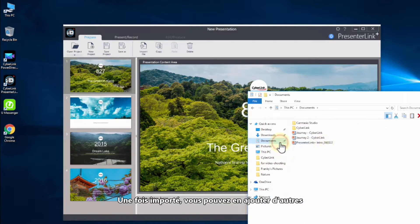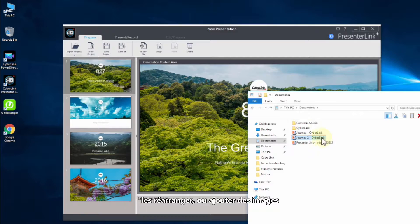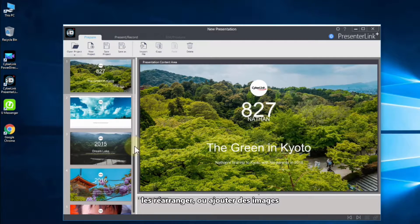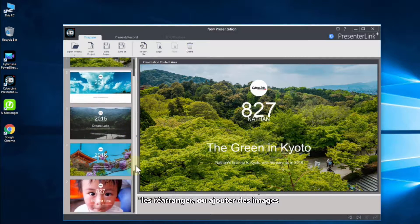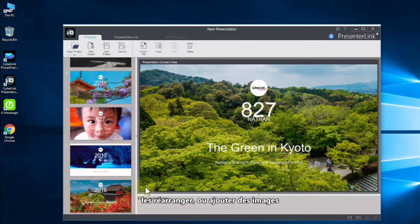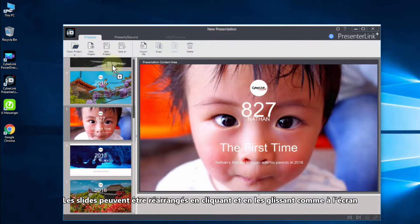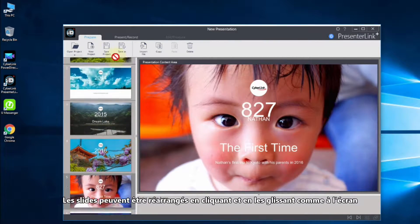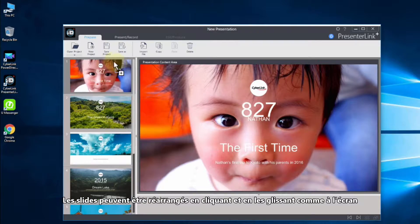you can add more decks, rearrange slides or add images. Slides can be rearranged by clicking and dragging as shown here.